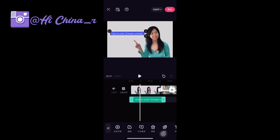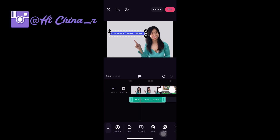You also can add other decorations for this title, like this kind of thing.